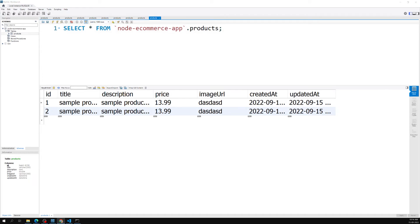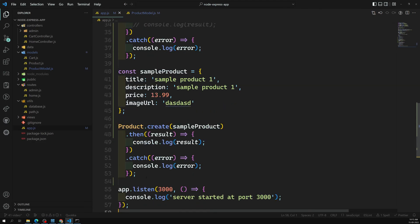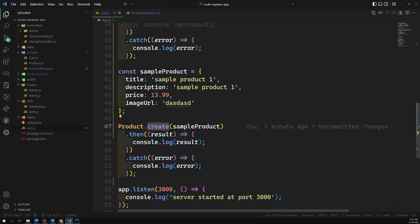So there are two methods for inserting data into the database. First, you can call the build() method to create a model instance, then call product.save() to persist it. As a shortcut, Product.create() does both things internally — it calls build and save together — and you just pass the object to it.